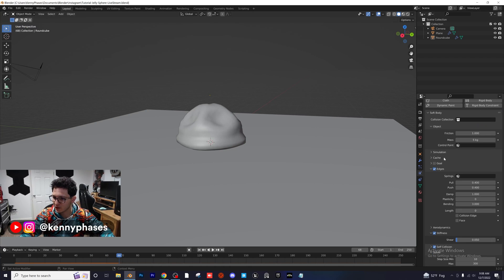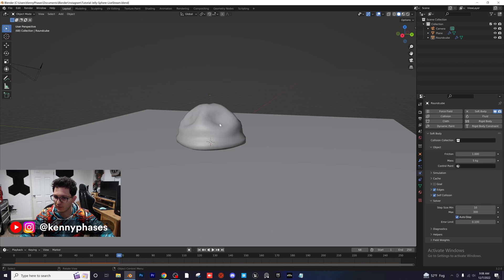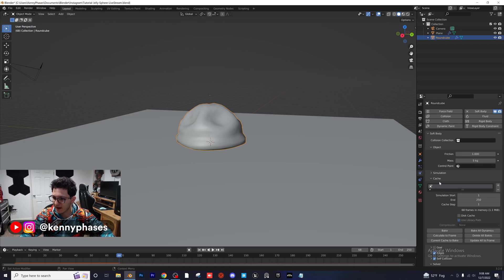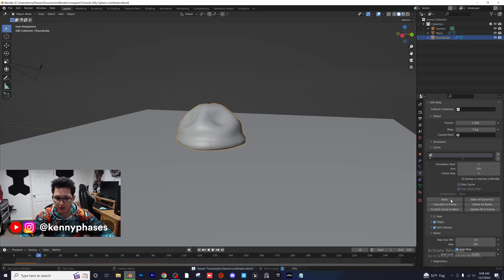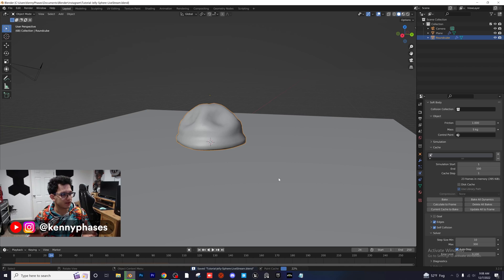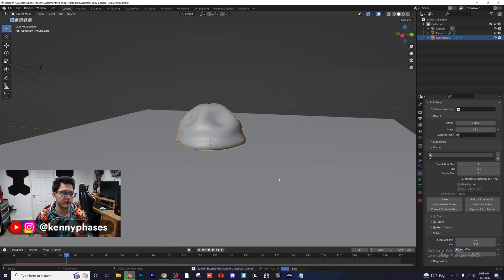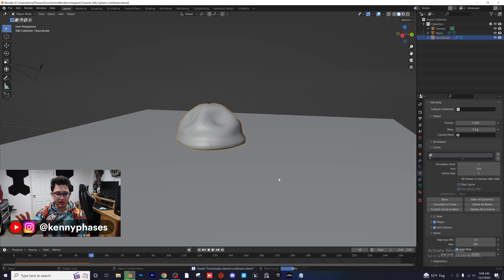One thing you do want to do is click on your physics properties for your sphere, go to Cache, and bake the simulation. I'm going to set the last frame to 100 and click Bake. It's going a little bit slow because there's a lot for Blender to calculate — the sphere is a more complicated object with a lot of vertices — so it'll just take a quick second.